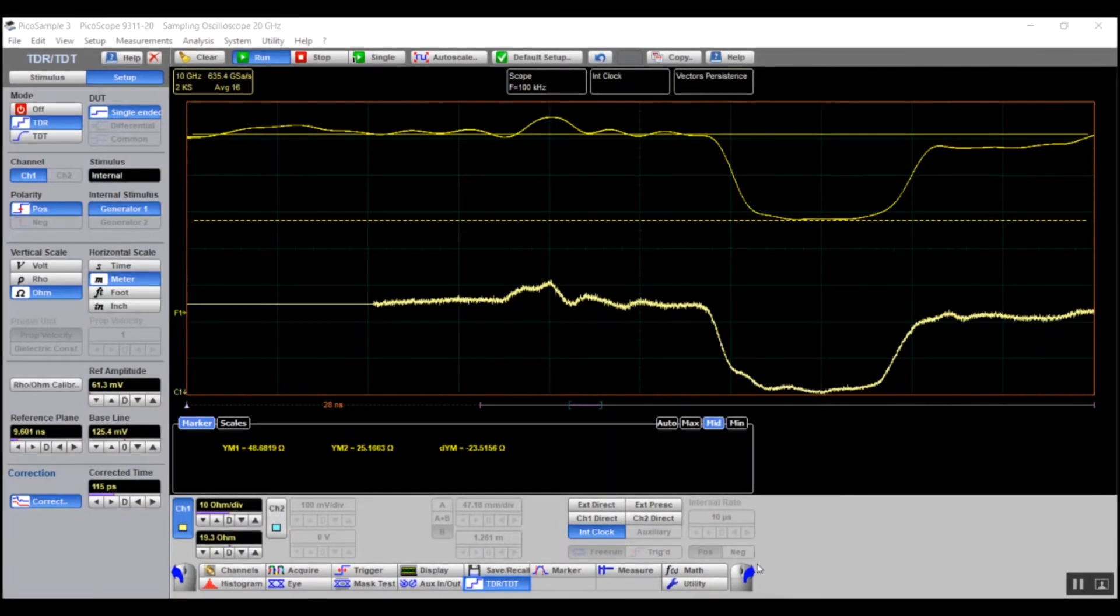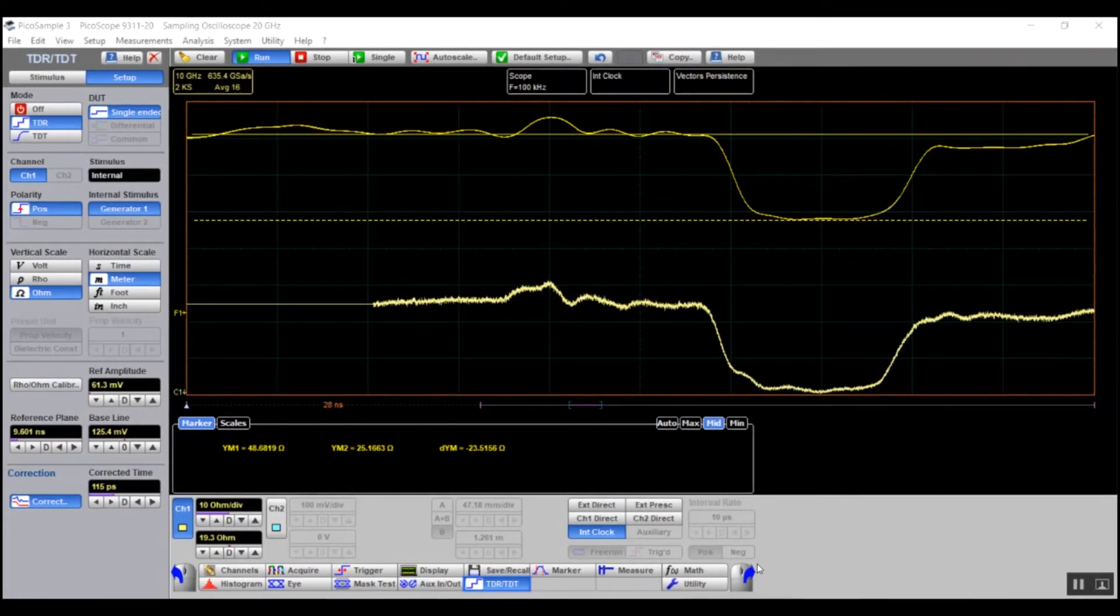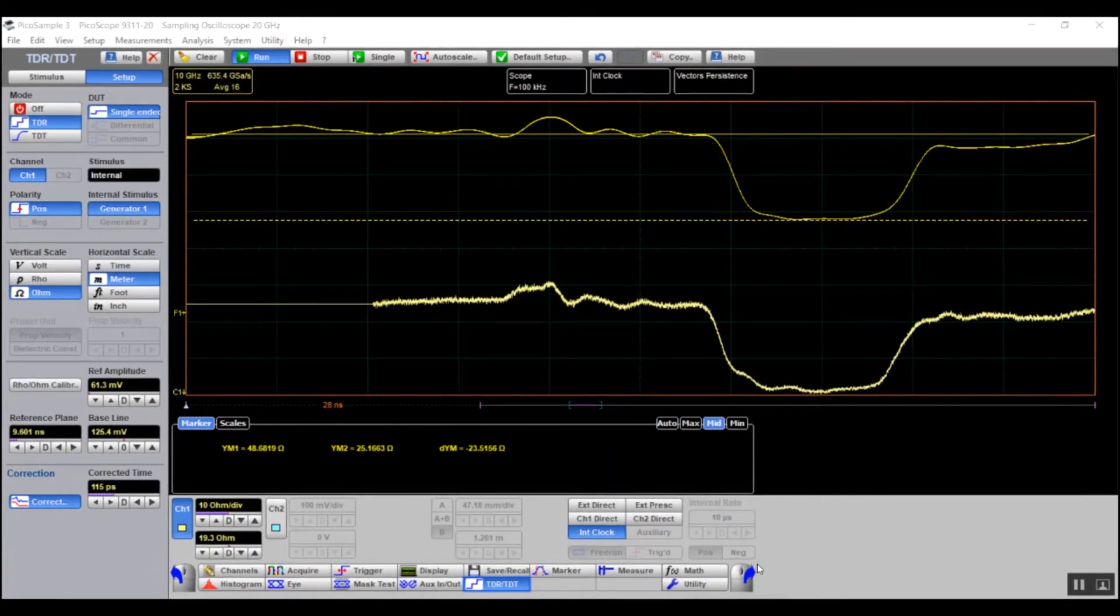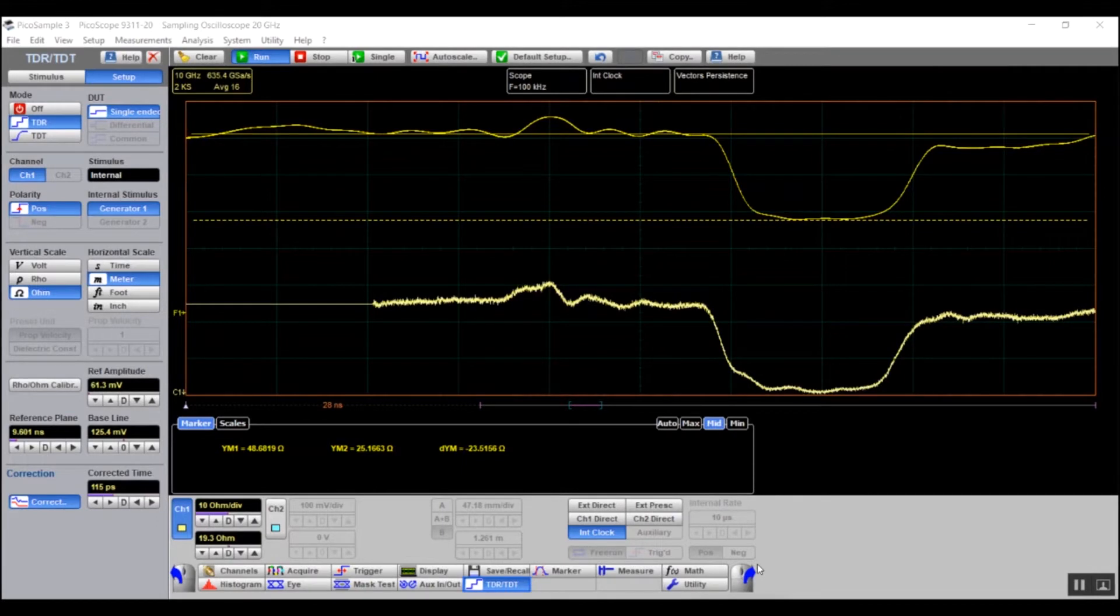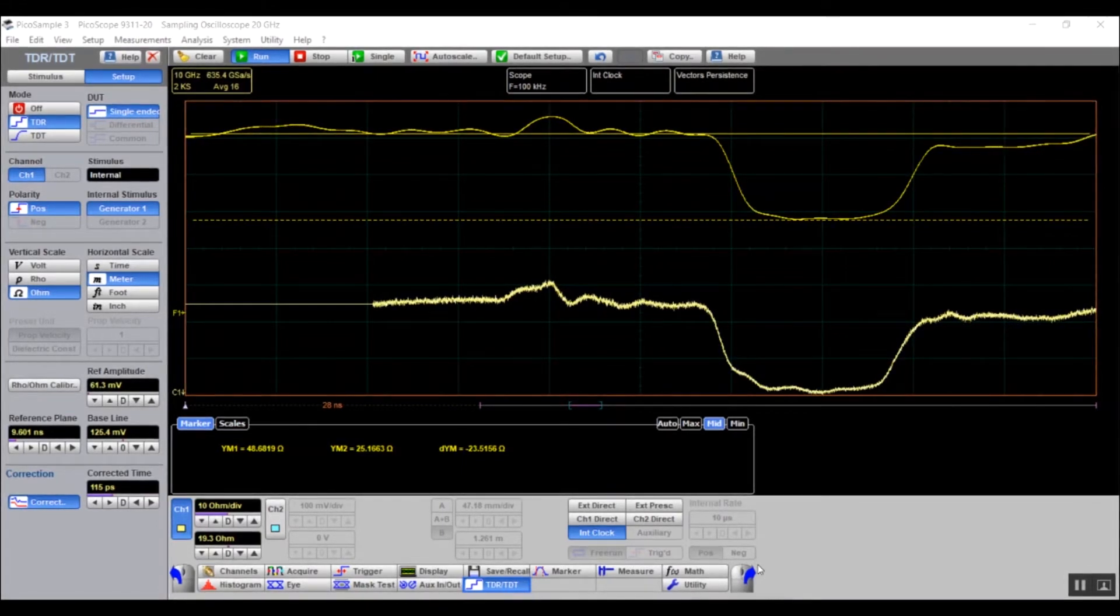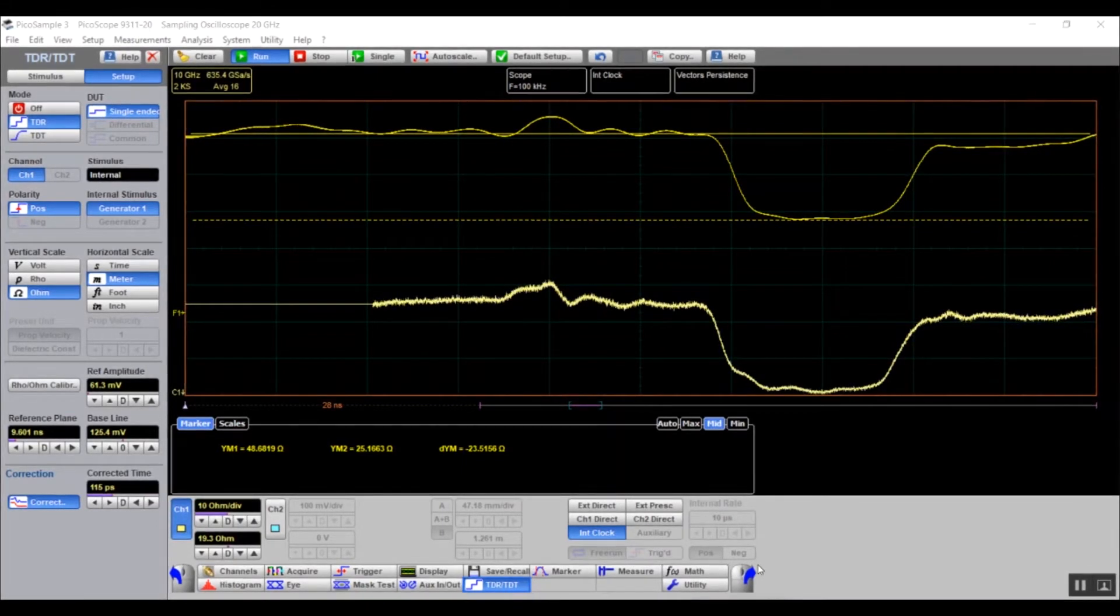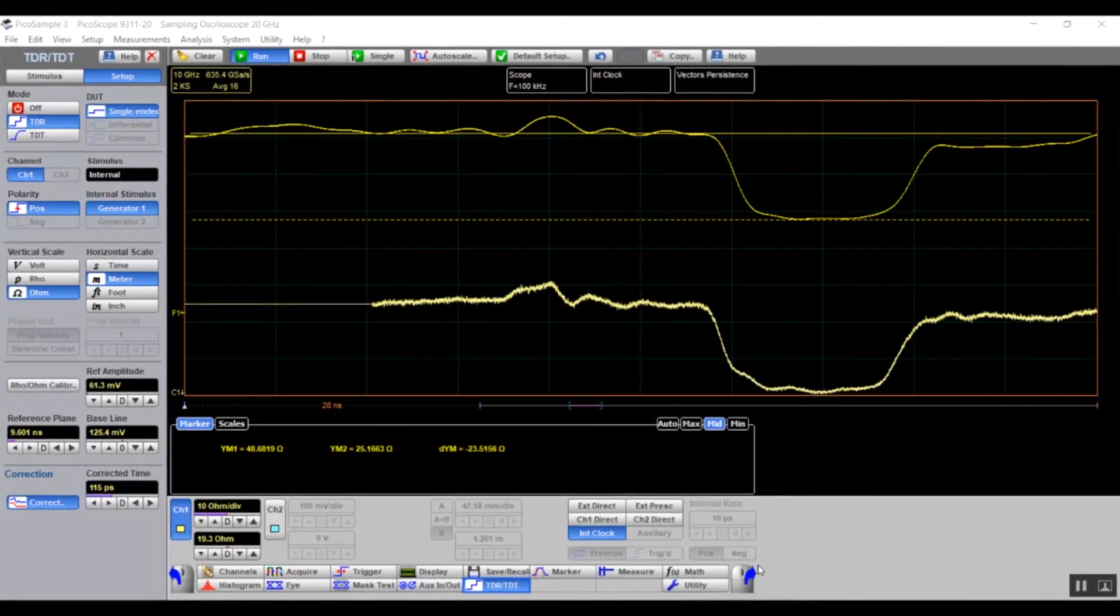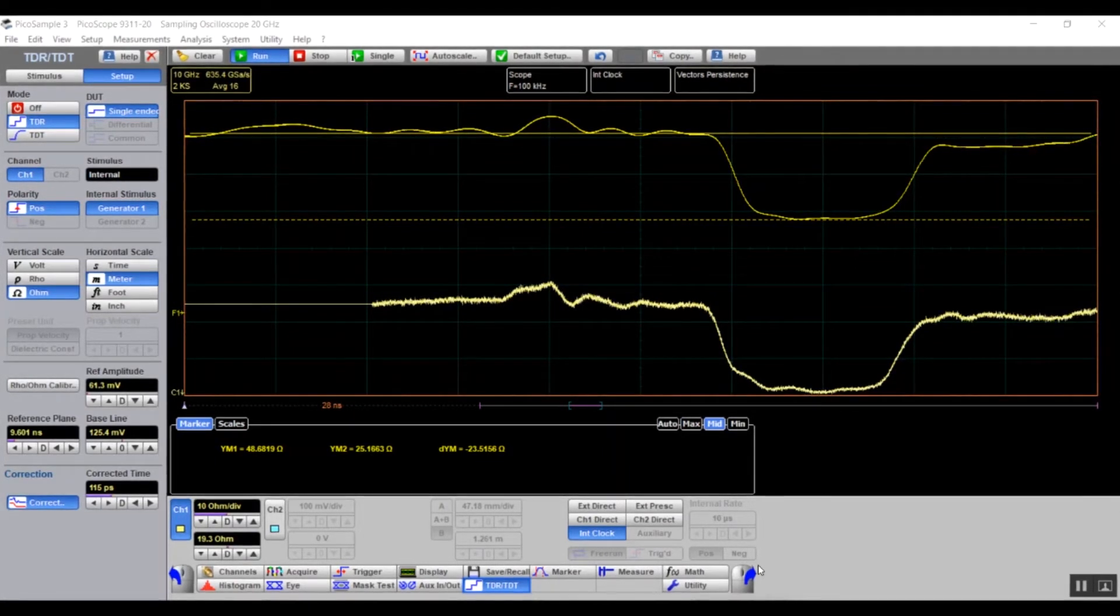The instrument provides a fast gain calibration and correction which easily allows you to change the rise time of the corrected step for TDR or TDT on each of the channels. By using correction, the results become more reliable, more repeatable and accurate.